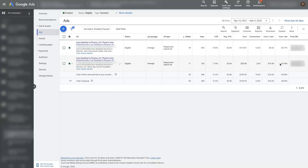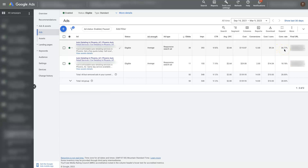So if you're seeing numbers here that don't look suitable, one thing to check is — because these are responsive search ads — you don't actually really know what Google's showing to people unless you look at the actual reporting. Let's say we don't like the performance of this ad because it's only getting an 18% conversion rate, whereas this one's getting almost a 31% conversion rate.